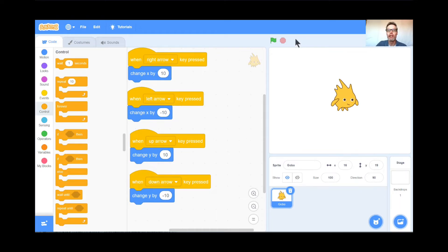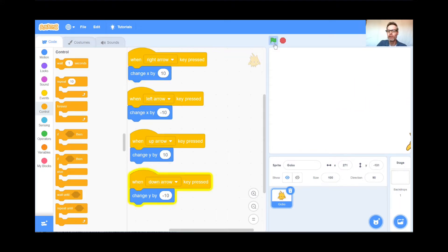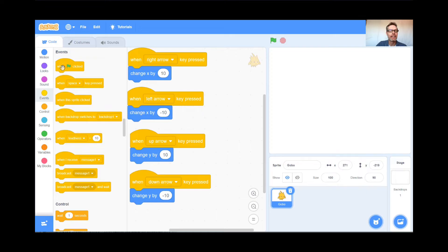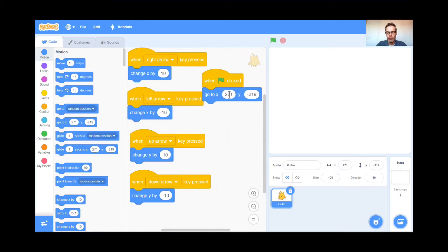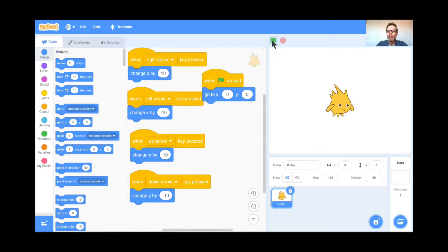Hey, you might remember from our last lesson that your Gobo could end up going right off the screen and no one would know what to do. So we always give our characters a starting spot. When the green flag is clicked, I want Gobo to go to zero, zero — the middle of the screen. Under Motion, go to x: 0, y: 0. When I hit the green flag, Gobo goes to the center — perfect.